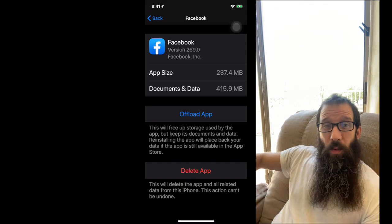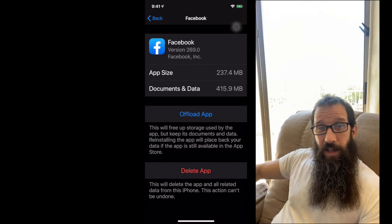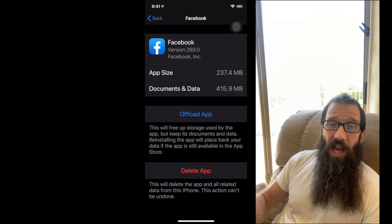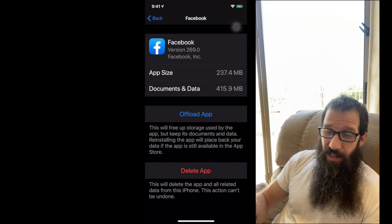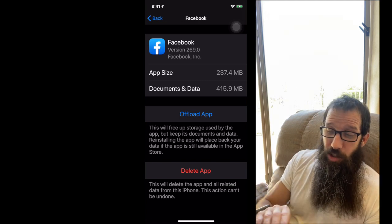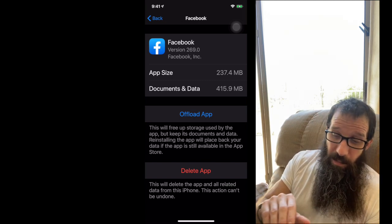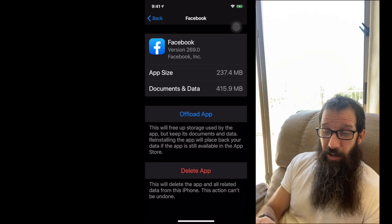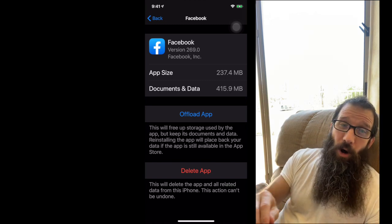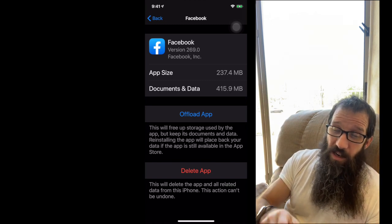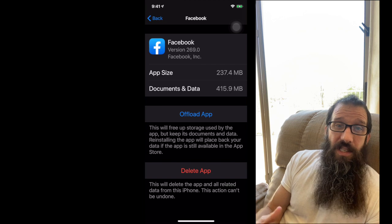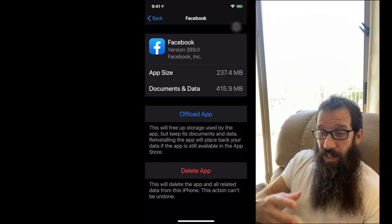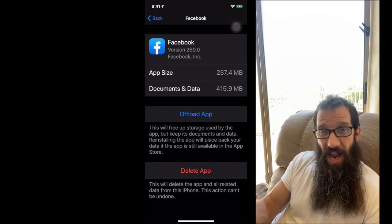So what I could do is delete this app, have it wipe away everything, download the app again, and start fresh. And I would probably not have anywhere near 415 megabytes of documents and data. That's one way that you can clean up an app.